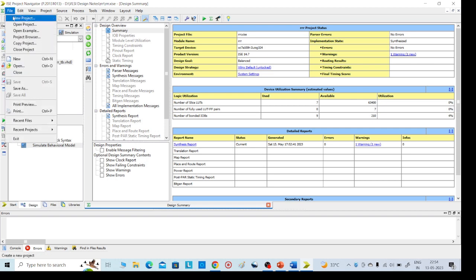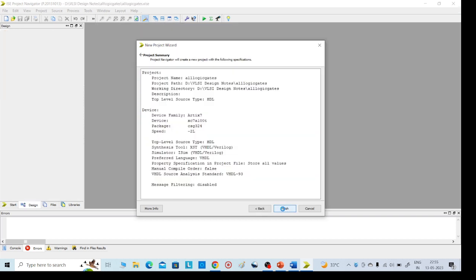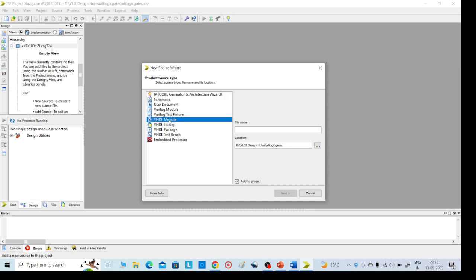Go to File > New Project and give any name — I'm giving 'All Logic Gates'. Click Next, then Finish. Then go to the left side, right-click, select New Source, and select VHDL Module. I'm giving the name 'All Logic Gates' here also.